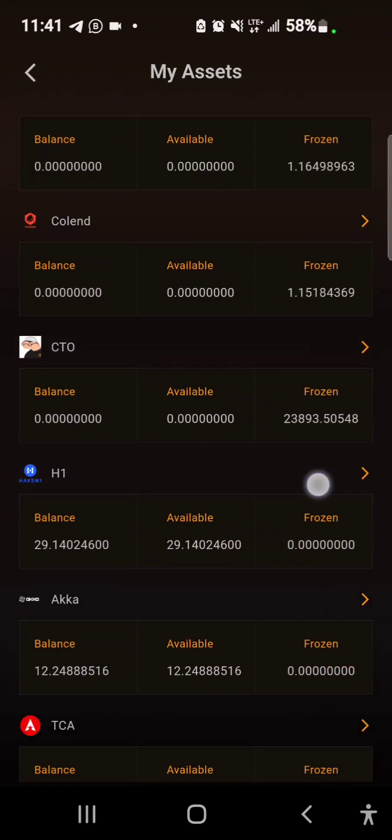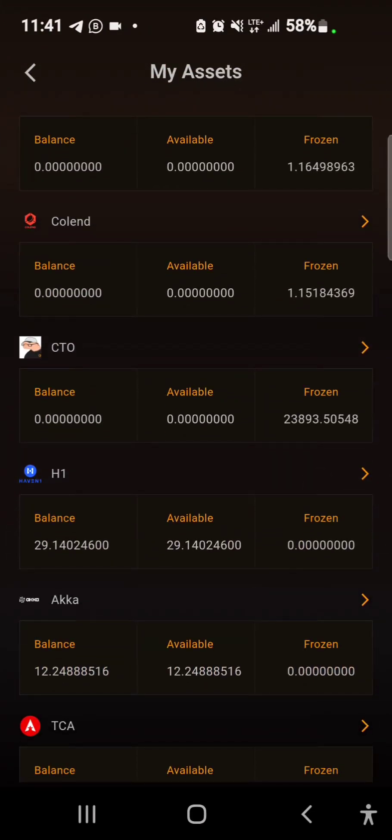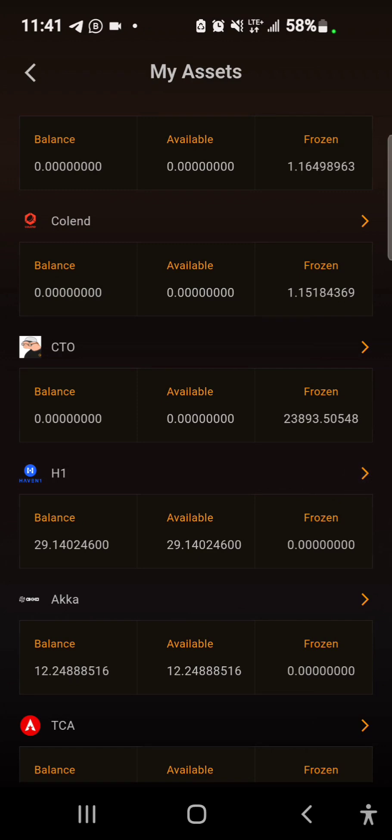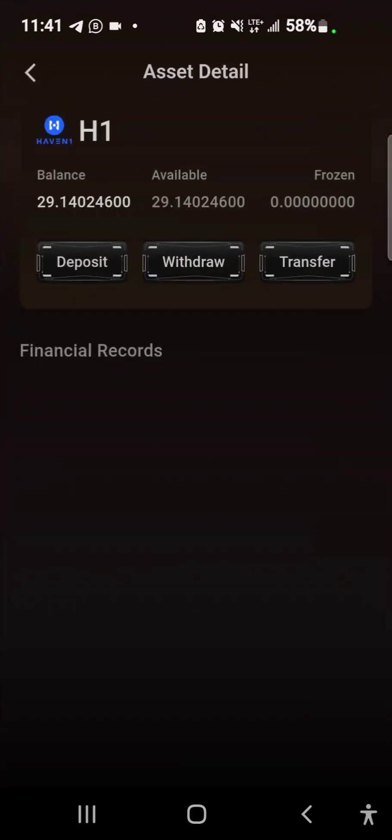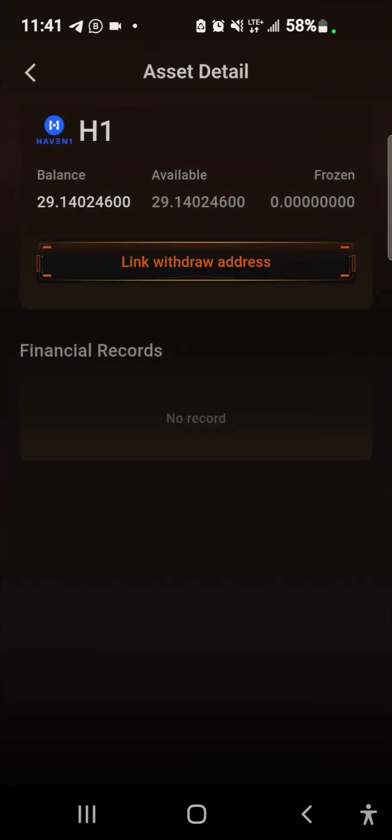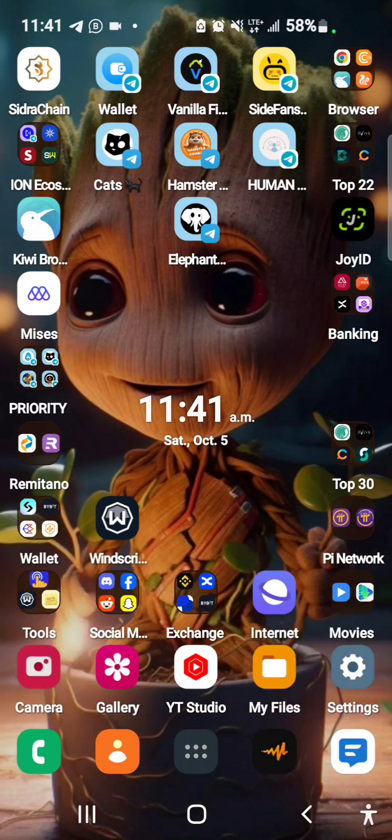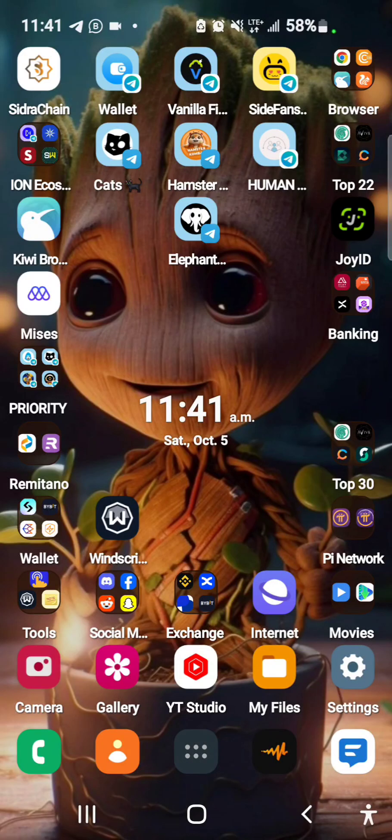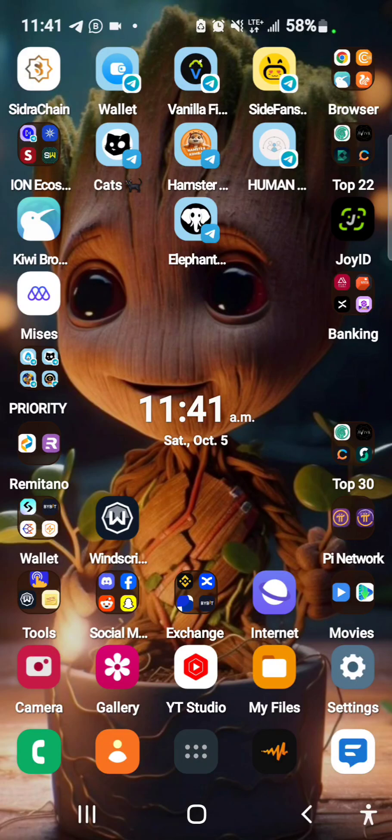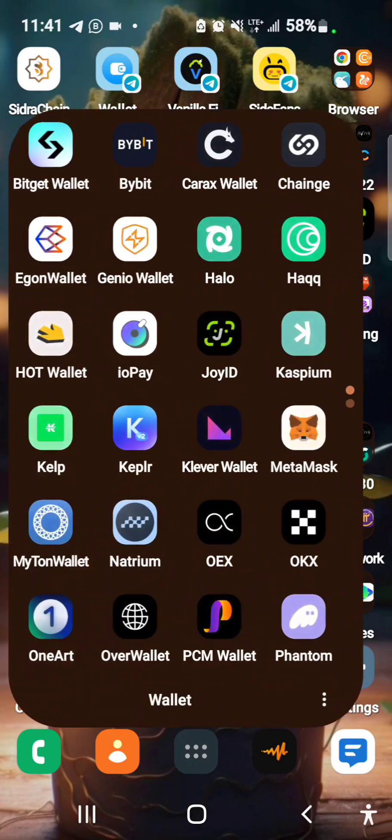Before you go for the withdrawal, this is H1, that is Haven token. The option to link withdraw address is now available, but before you do this you need to join the testnet and complete your KYC. In order to do that, you use your MetaMask. You can create a new wallet and make sure you back up your seed phrase. I recommend creating a new wallet and backing up your seed phrase so you don't misplace it.